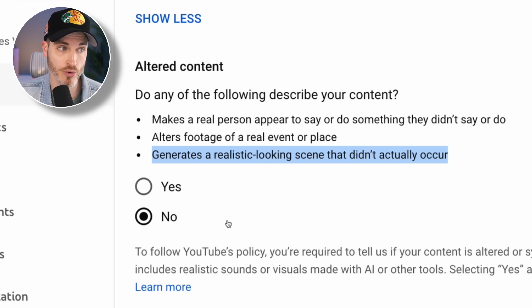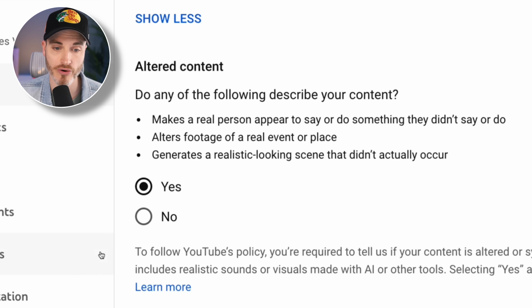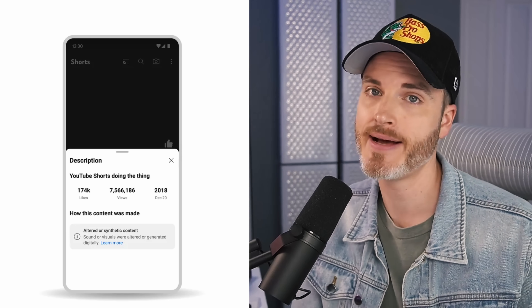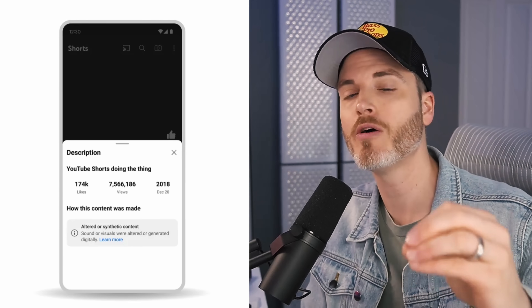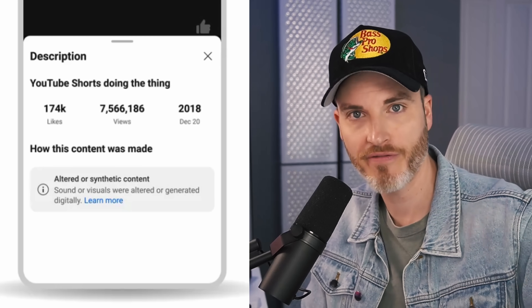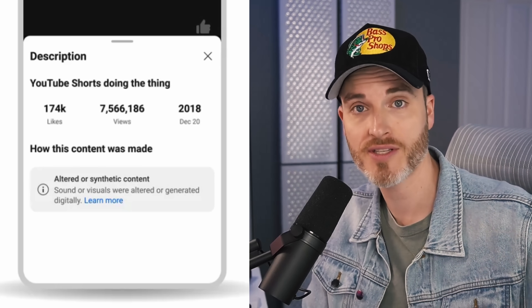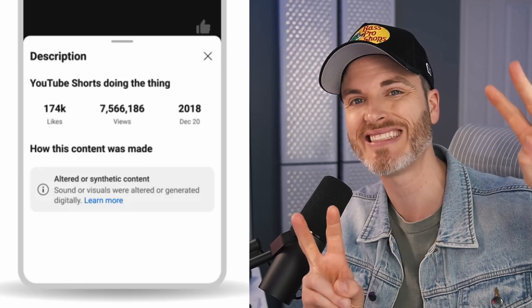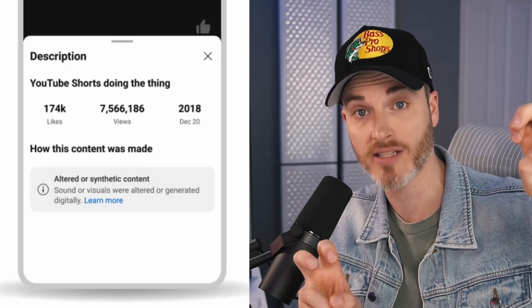You are required to answer either yes or no to those questions. If you check yes, a label will be added to the video that viewers can see that says "altered or synthetic content."